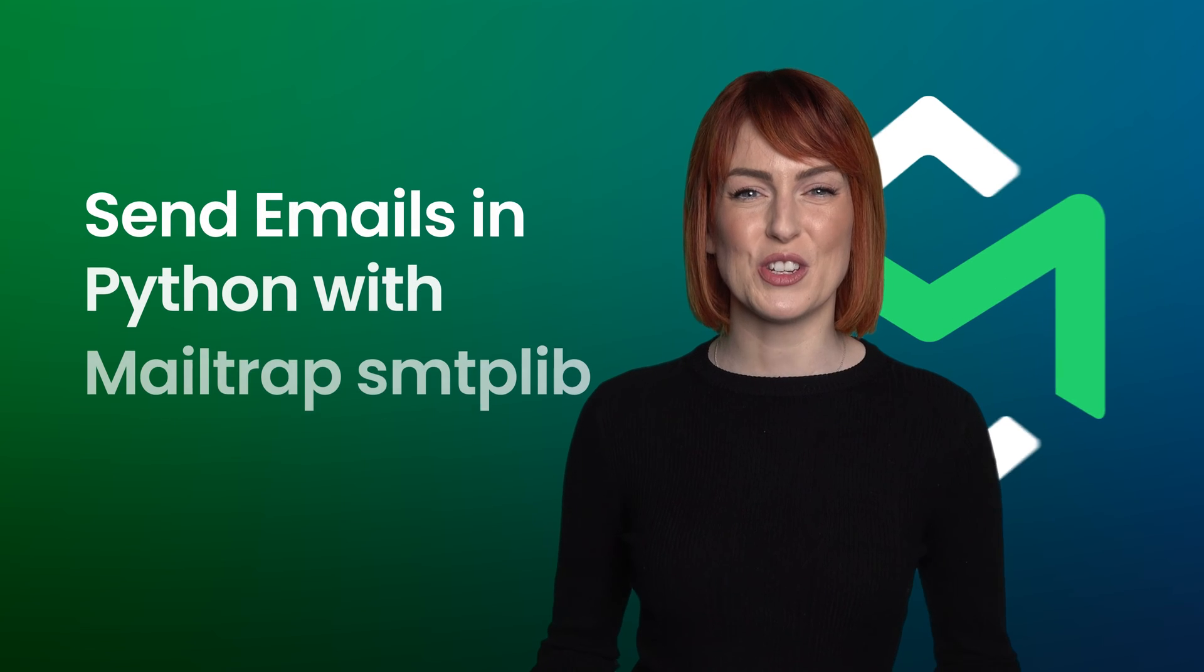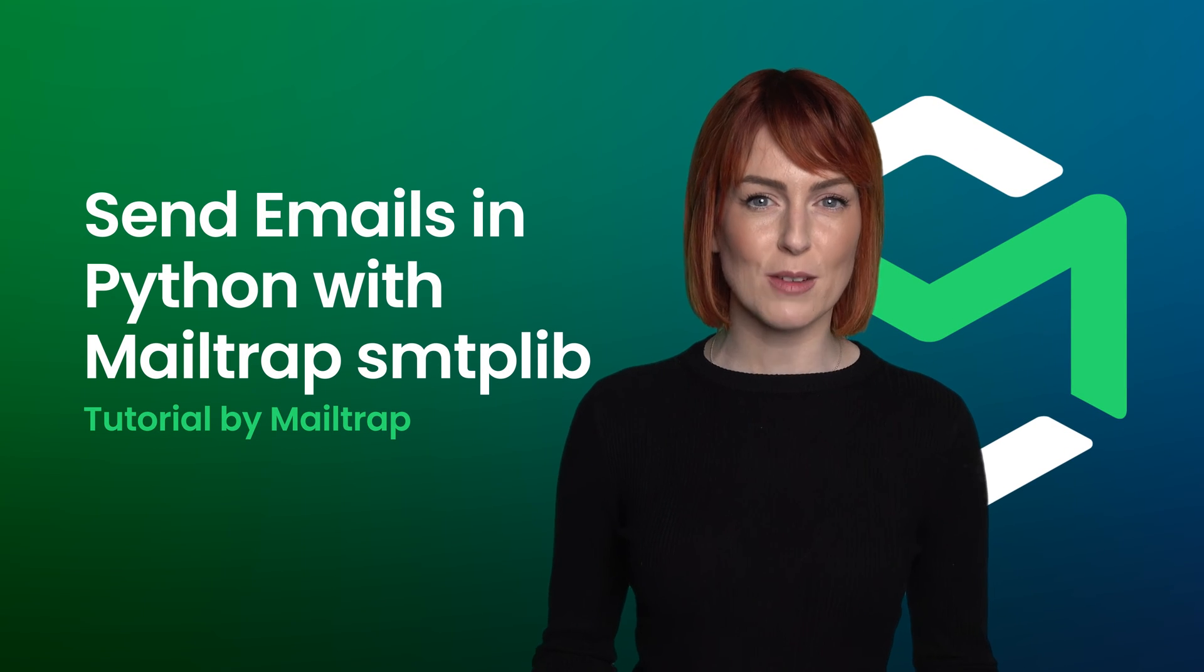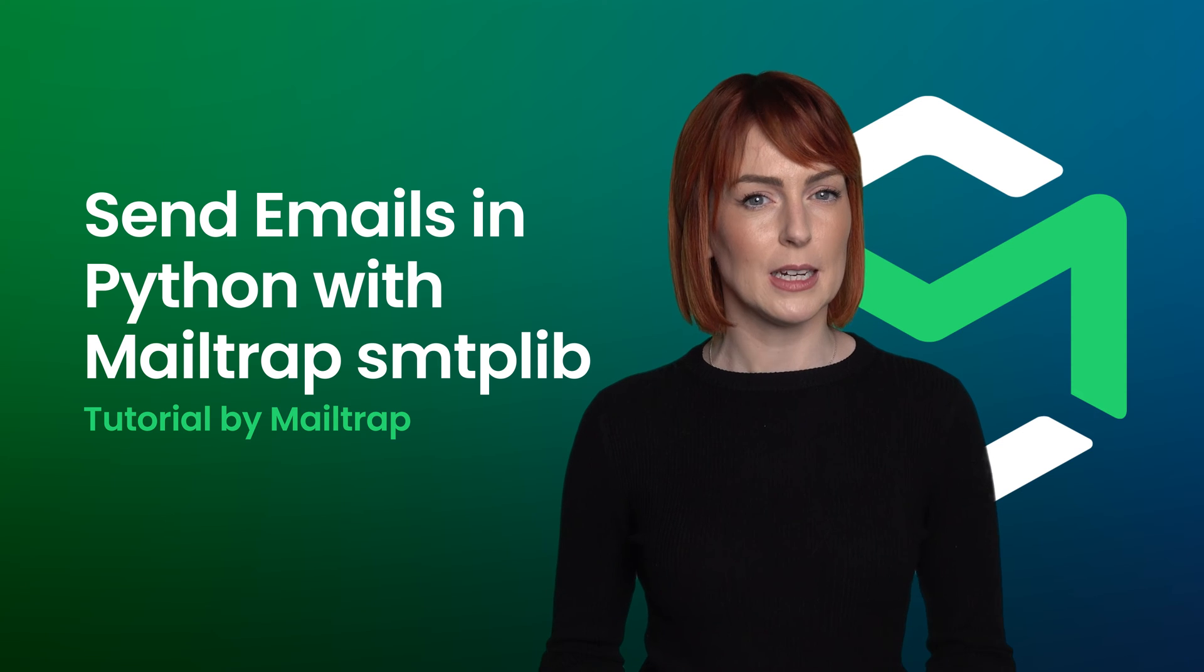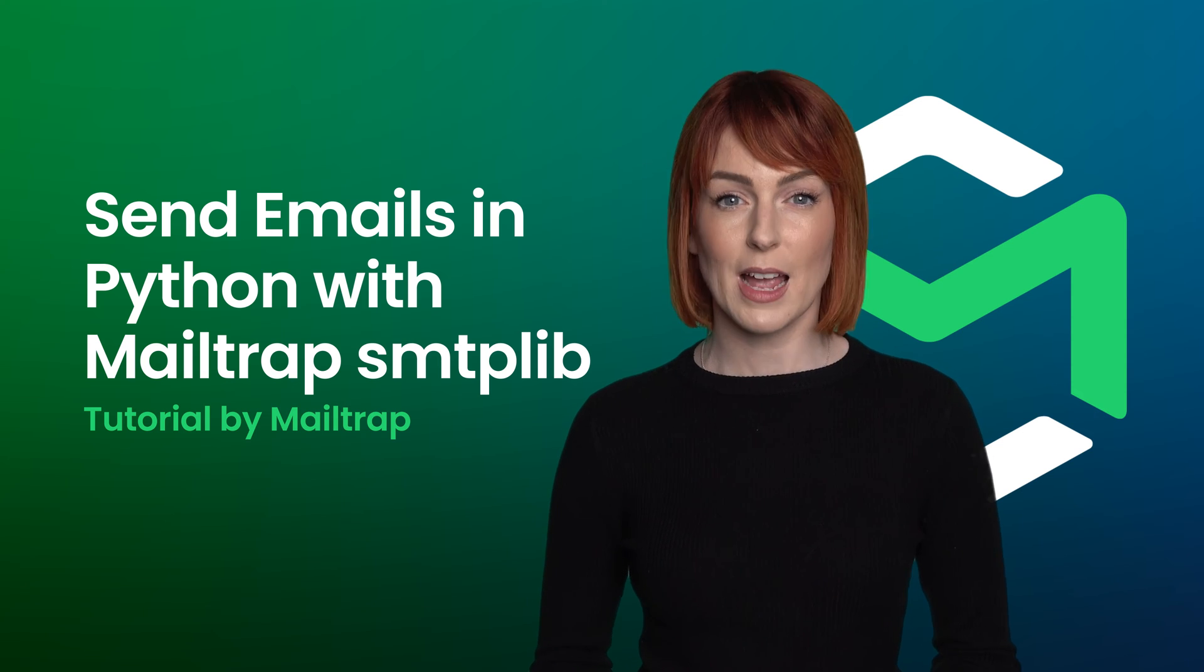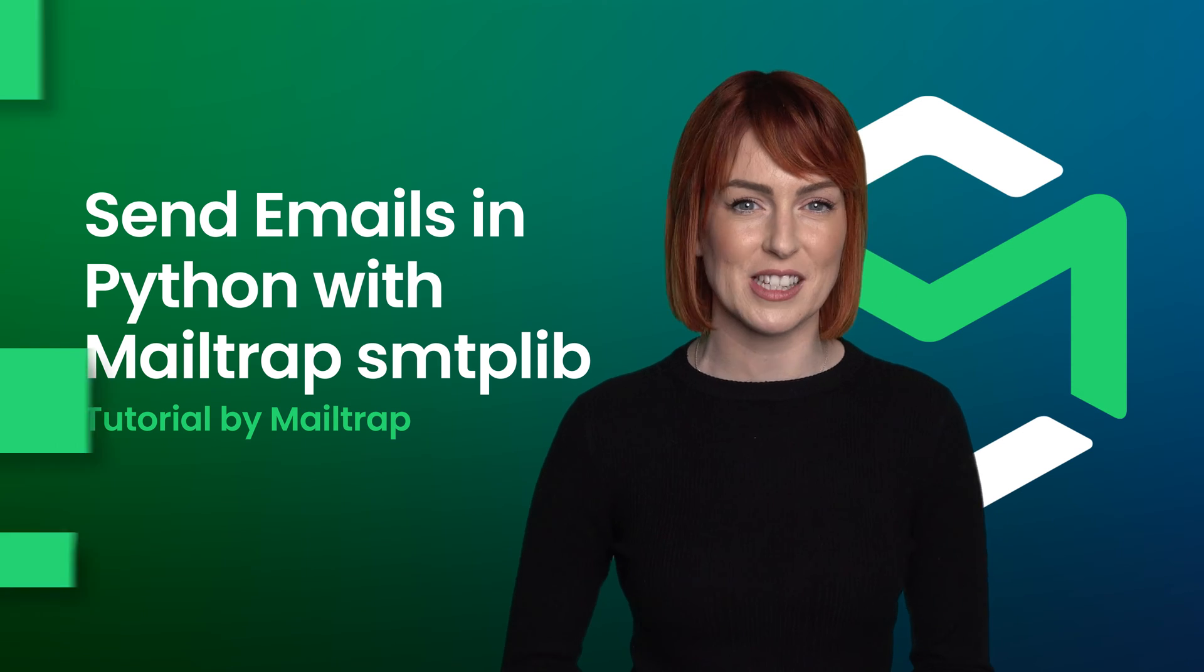In this tutorial, we'll briefly show you how to send emails from Python using the smtplib module and the Mailtrap SMTP service.